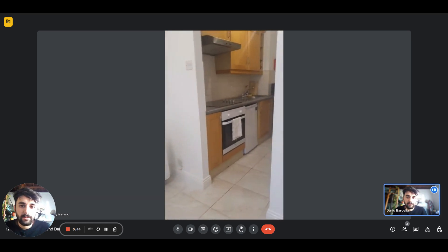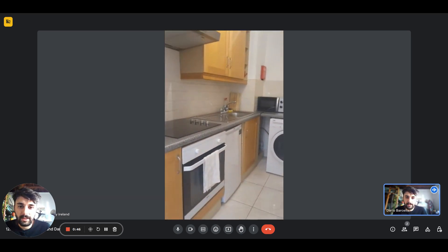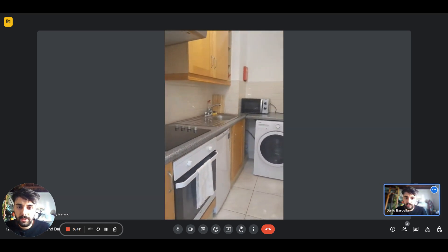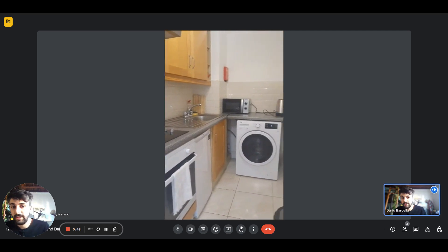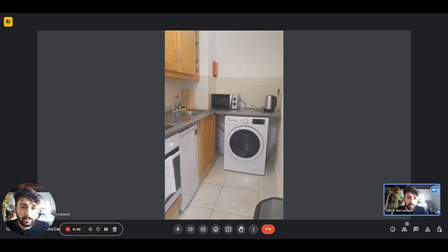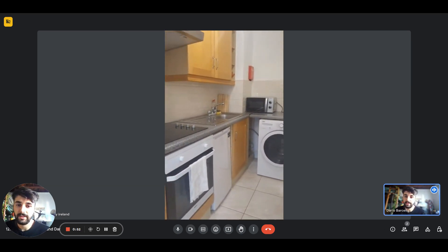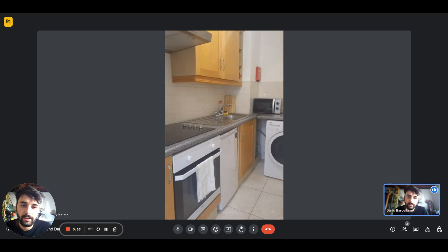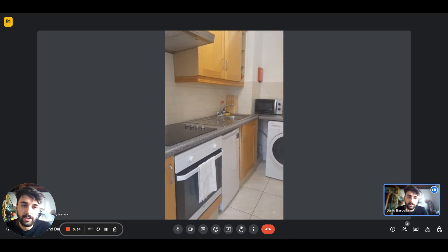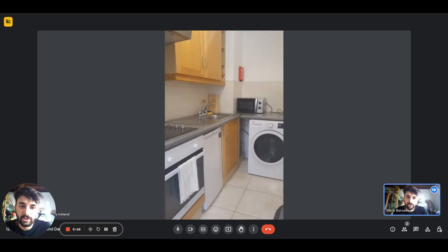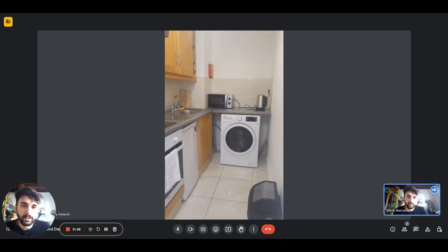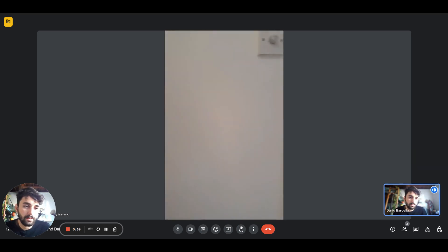Then from here you'll have the kitchen, and as you can see it comes equipped with several appliances: the oven, hob, fridge, microwave, kettle, and washing machine. You'll also have plenty of cupboards where you can put your food.